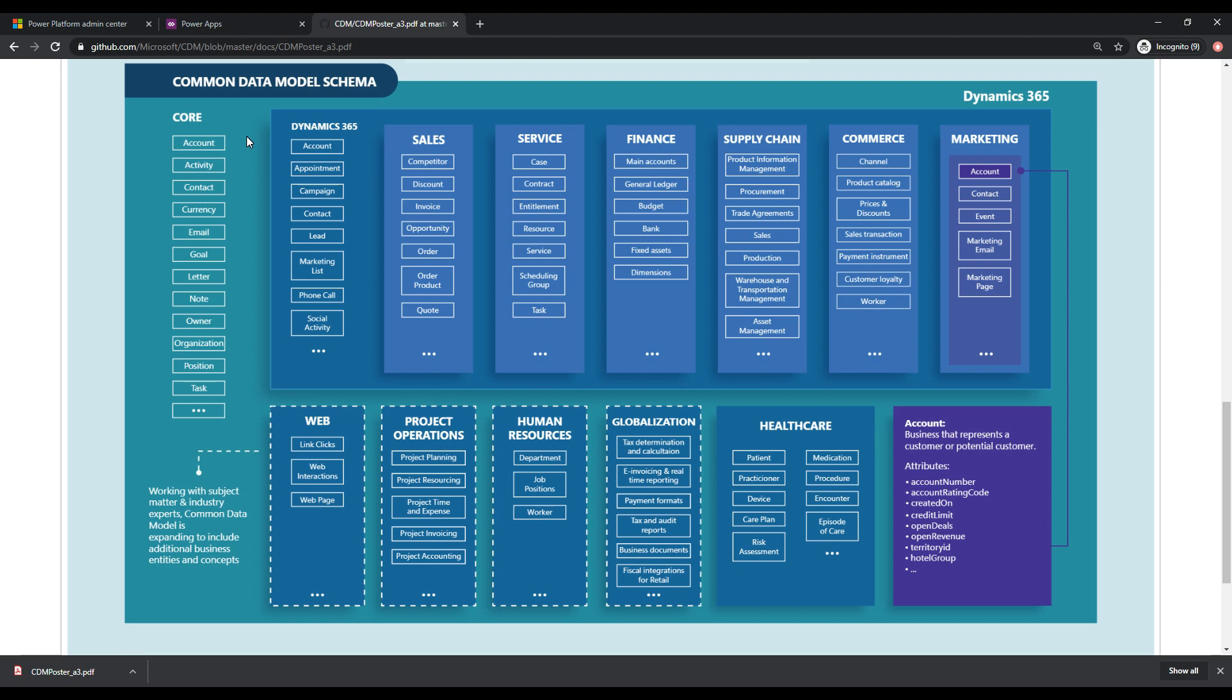And so this is the model, this is the conceptual model of the common data service, right? So the common data service is the implementation of this model. So when you create a new environment in the power platform as we did, and we chose to create that database, we said that we wanted this.